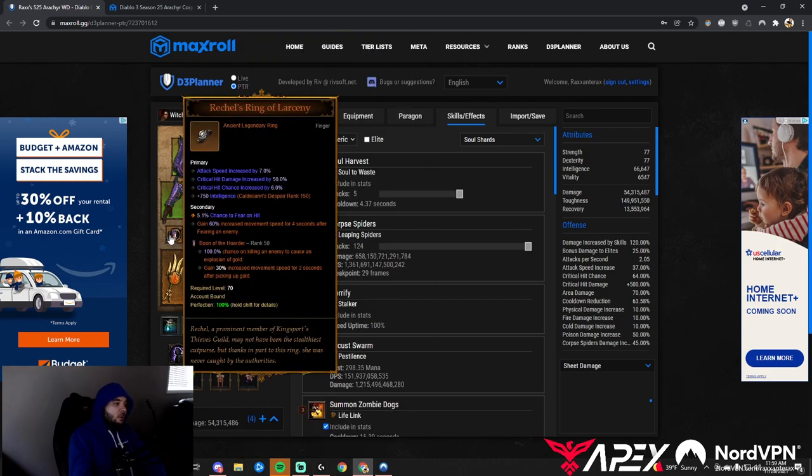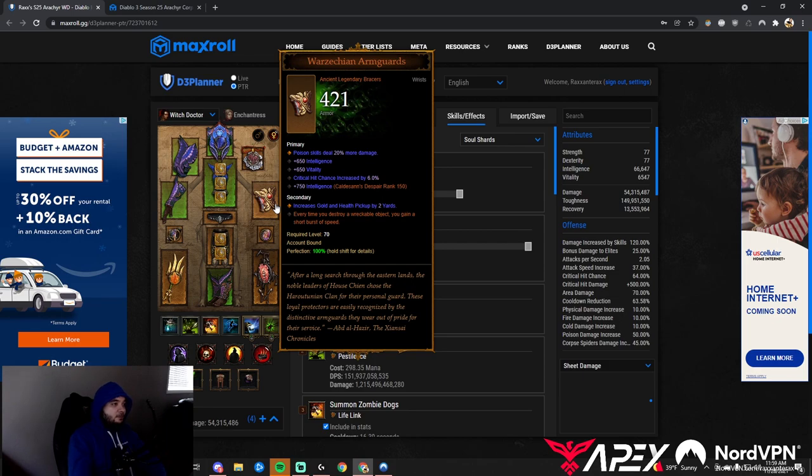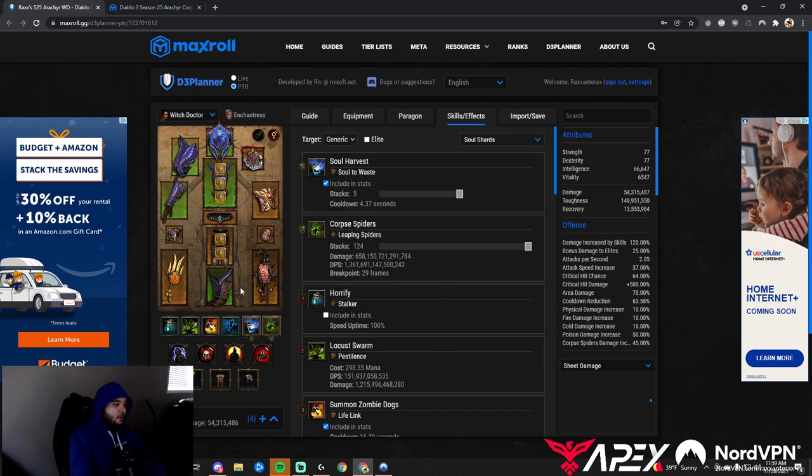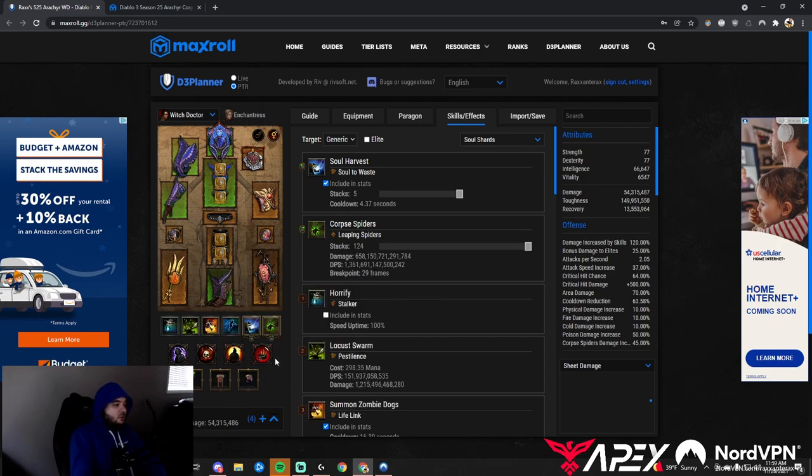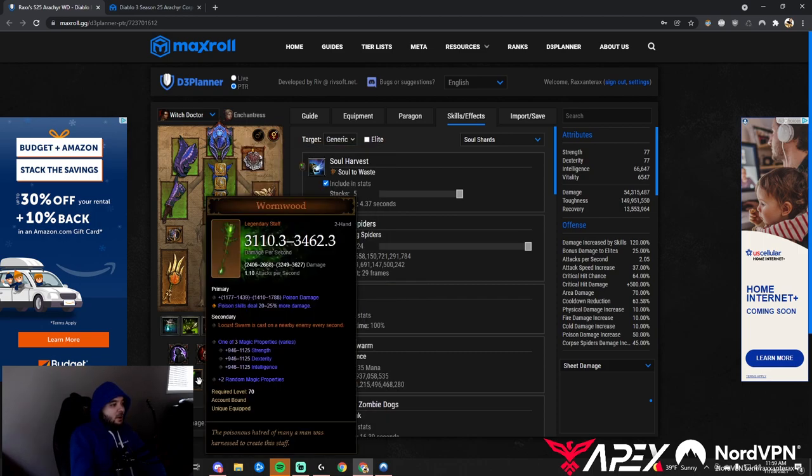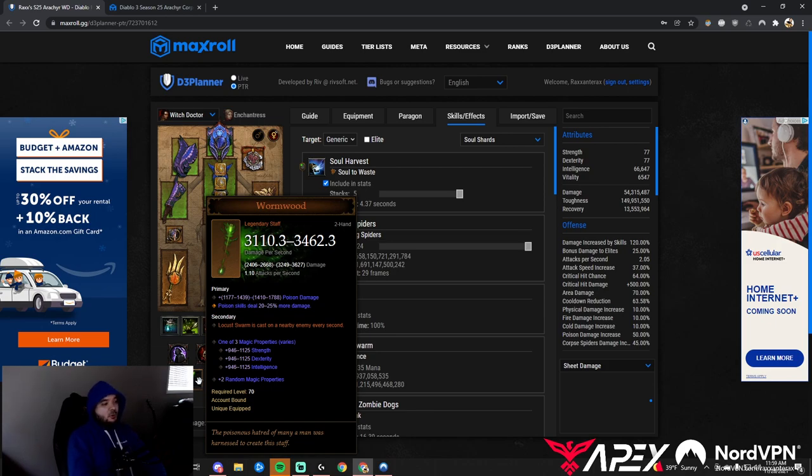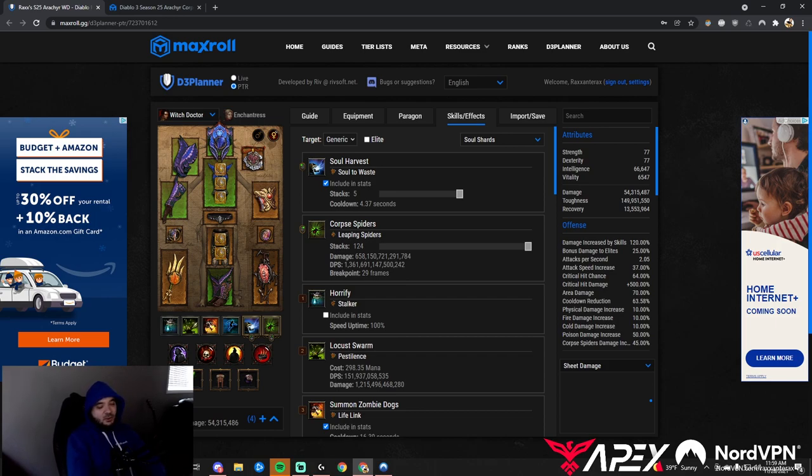We can take Squirt's and Rachel's Ring of Larceny instead of Traveler's Pledge and Compass Rose. Pick up Boon of the Hoarder to move fast. This build doesn't even need Gold Wrap for survivability. Take Warzechian Arm Guards instead of Lacumba's. Pick up Zombie Dogs with Fierce Loyalty for movement speed, and Wormwood to automatically cast Locust Swarm. All this should destroy T16 effortlessly.